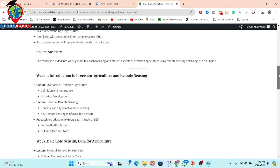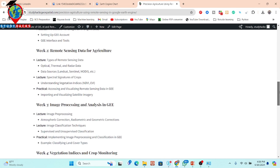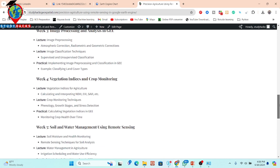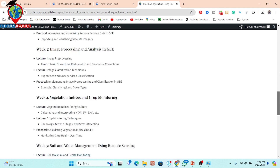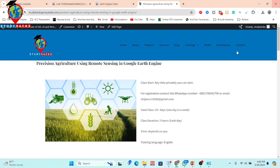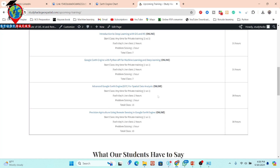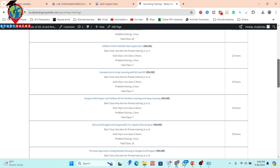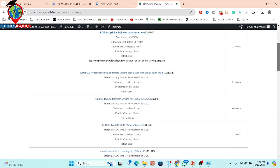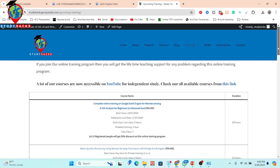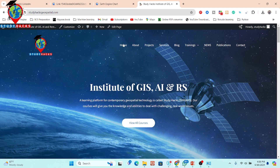You can check all course content — details for week one, week two, week three — all from our website. If you want to join this online training program, simply contact us via WhatsApp or email to get all the information. You can find all courses, course content, and details on our website and register for upcoming online training programs. Thank you for watching — stay happy!